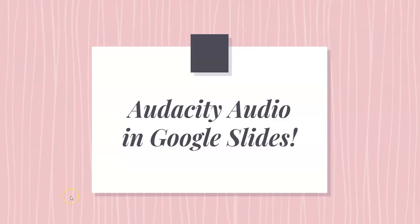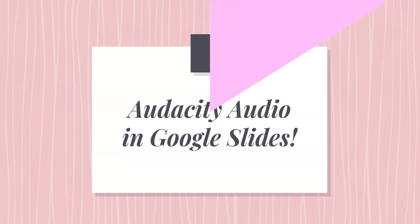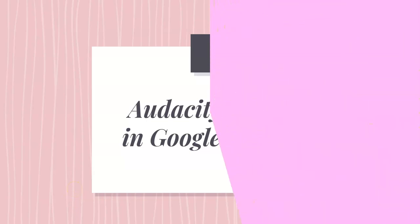So here we are. This is the presentation that I'm preparing where I'm going to add the little audios we've just done. Stay tuned for part two.